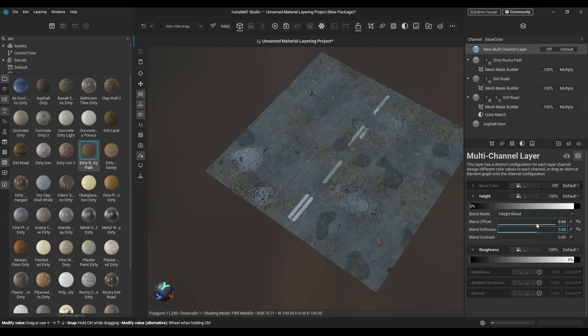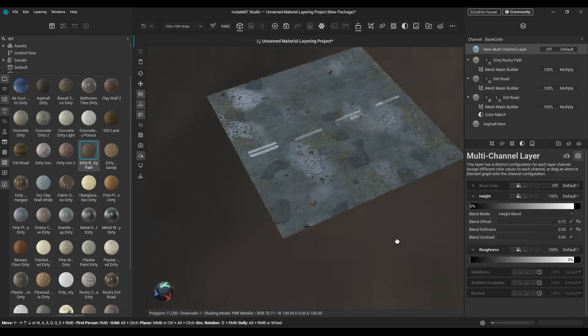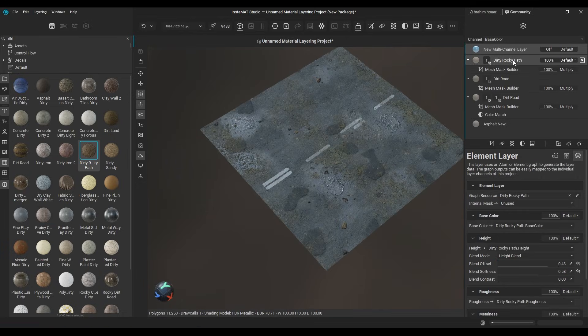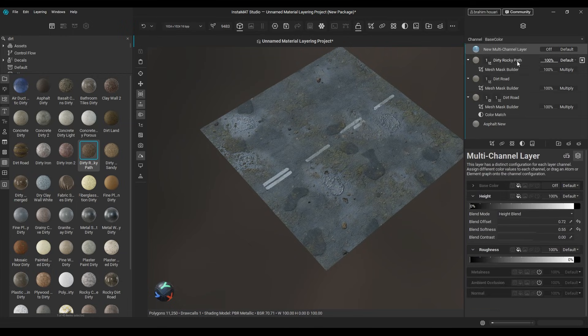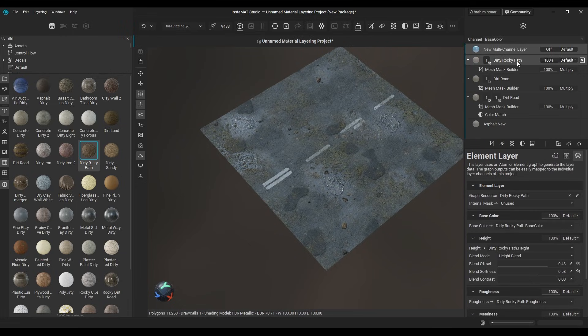Use brushes and decals, group layers, create a multi-channel layer from scratch, and choose the maps you want to use. Everything is possible.